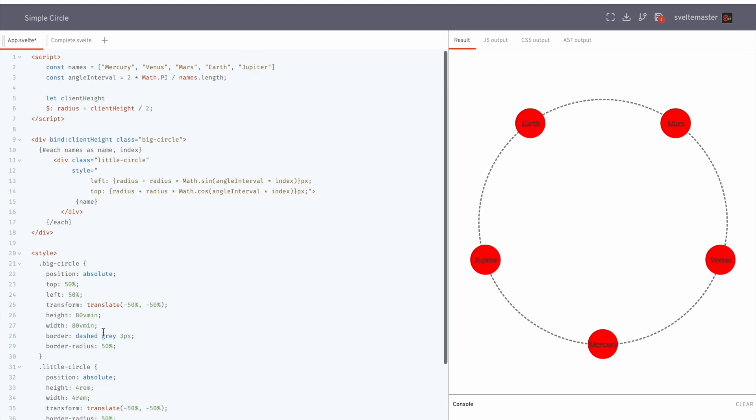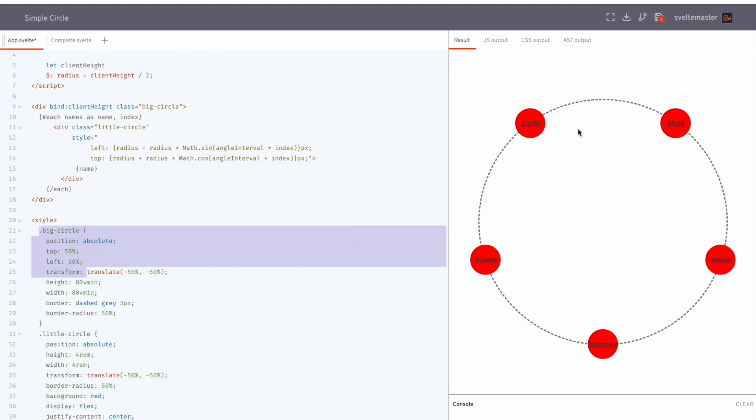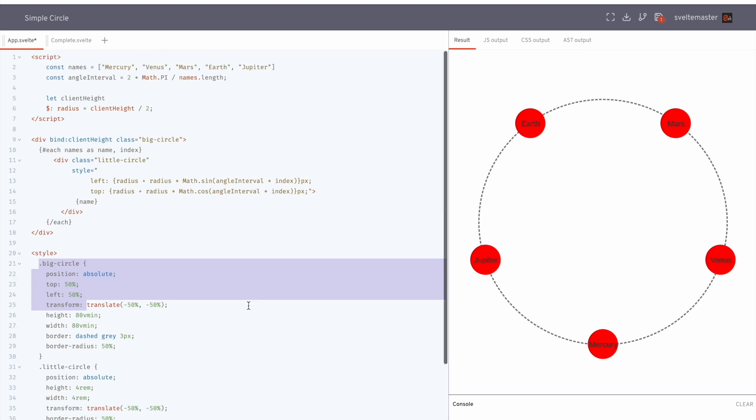So what we need to do though is take this big circle and calculate where on the line each little circle should be. So to do that, we get the radius of this big circle.